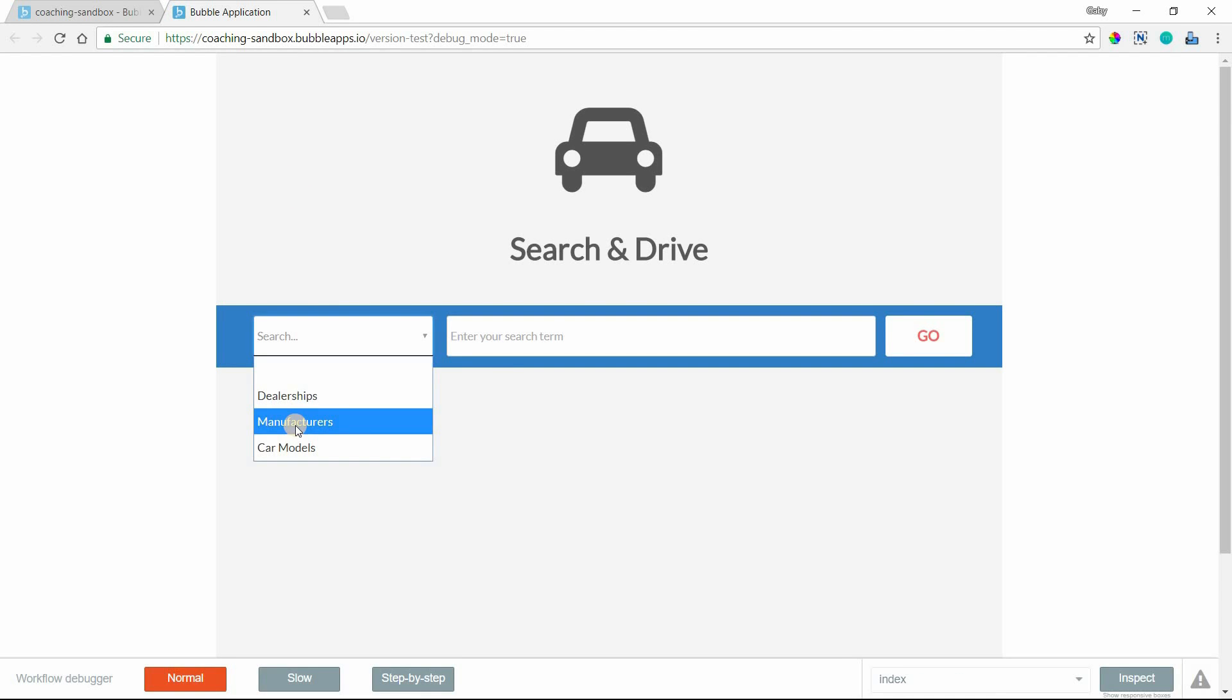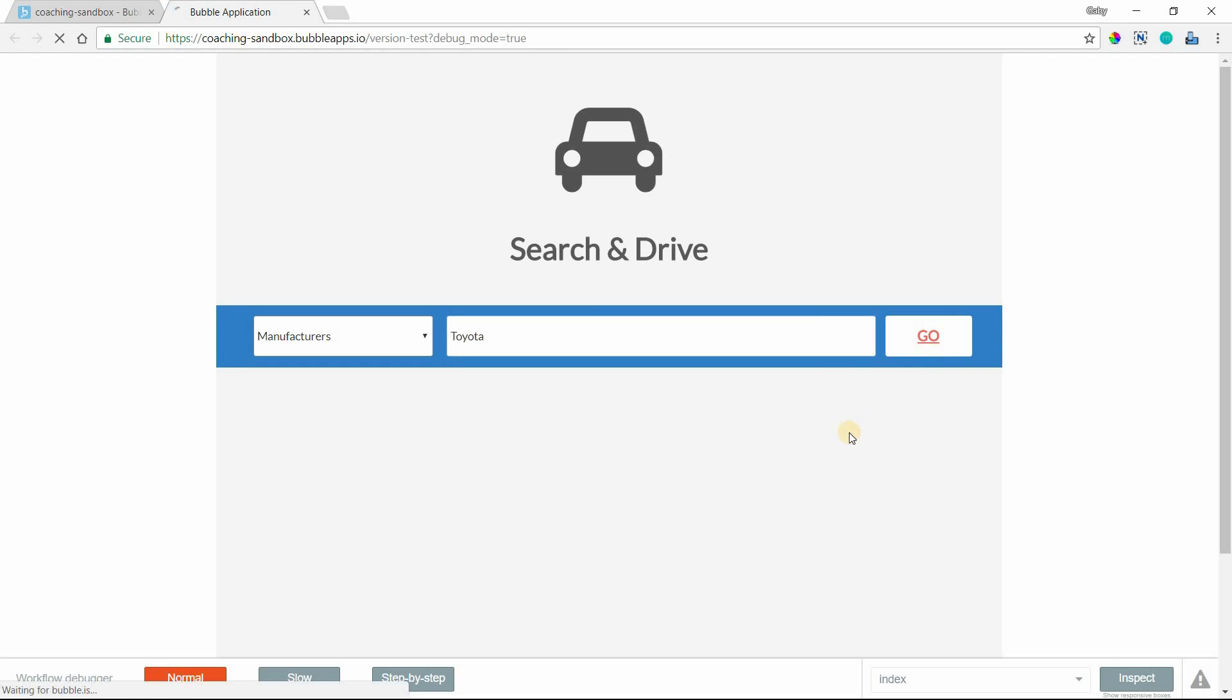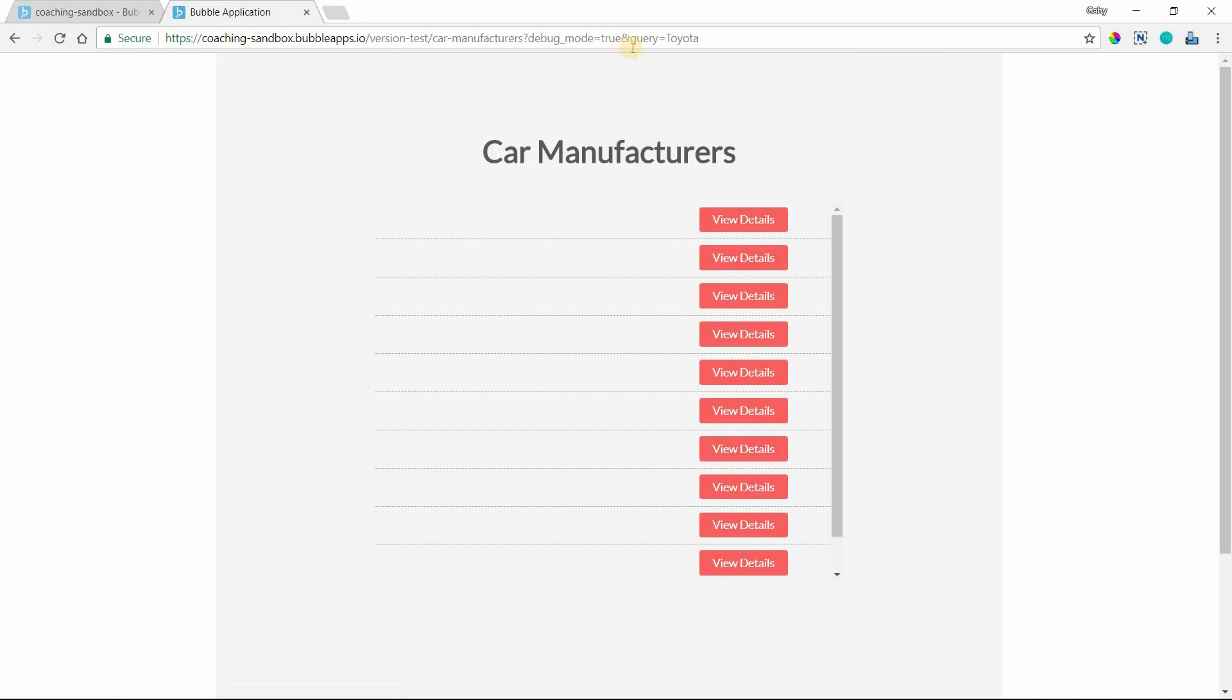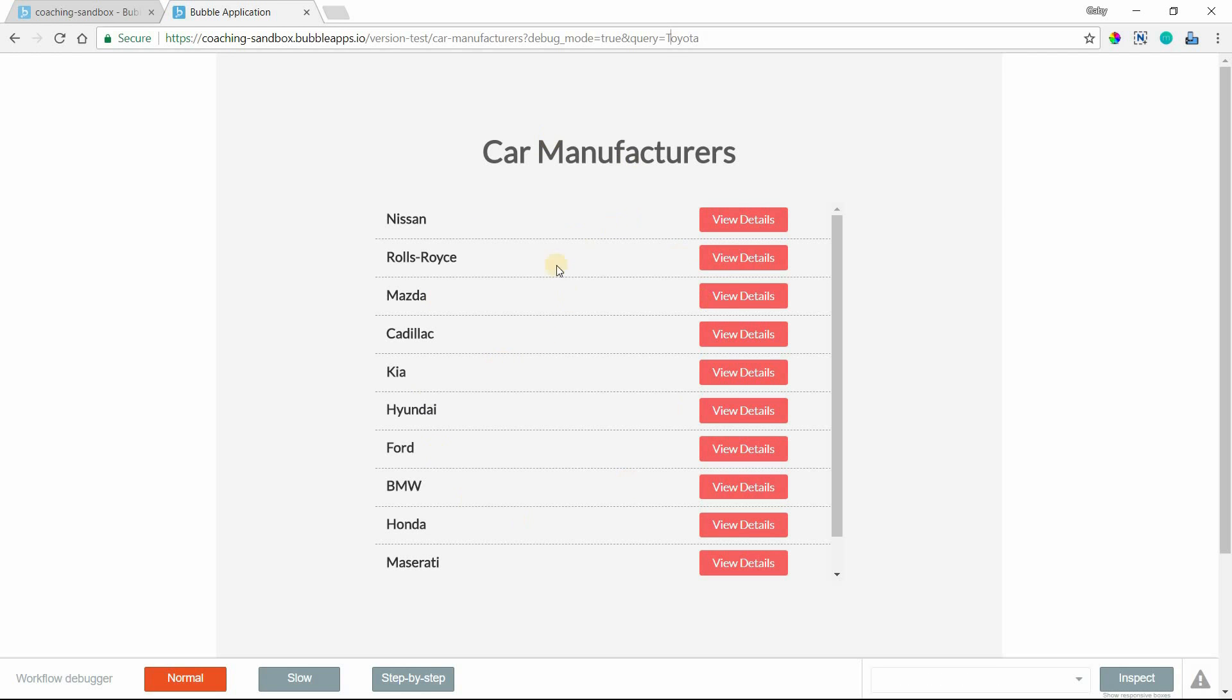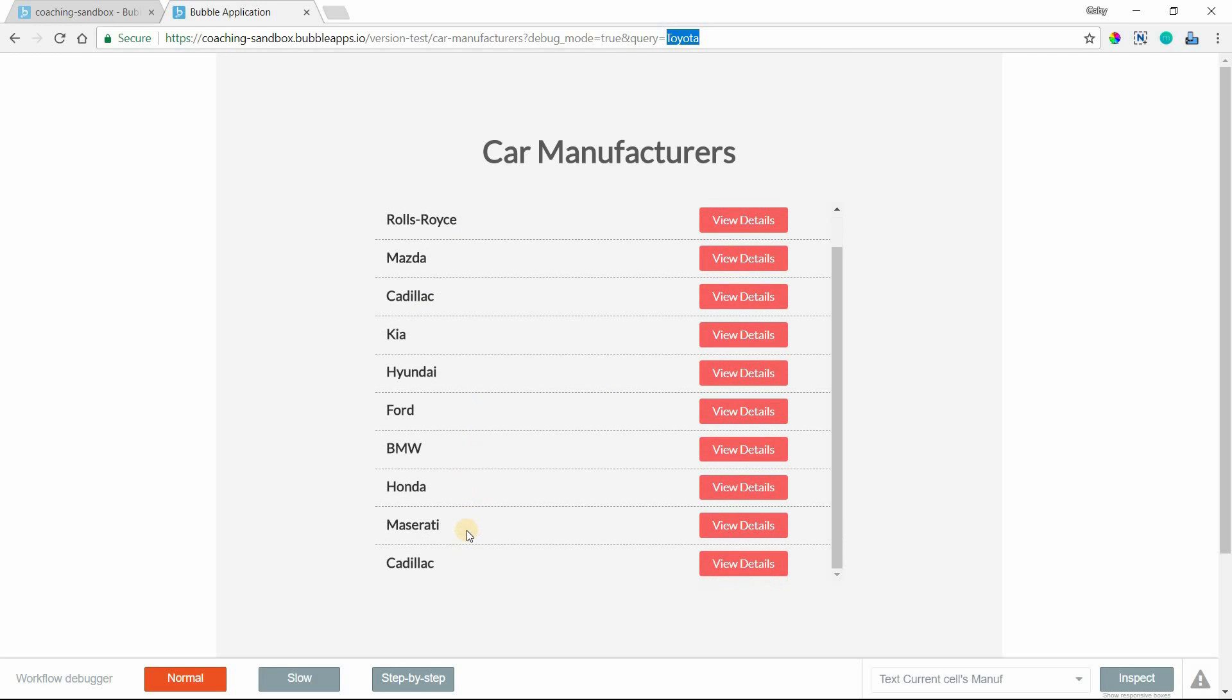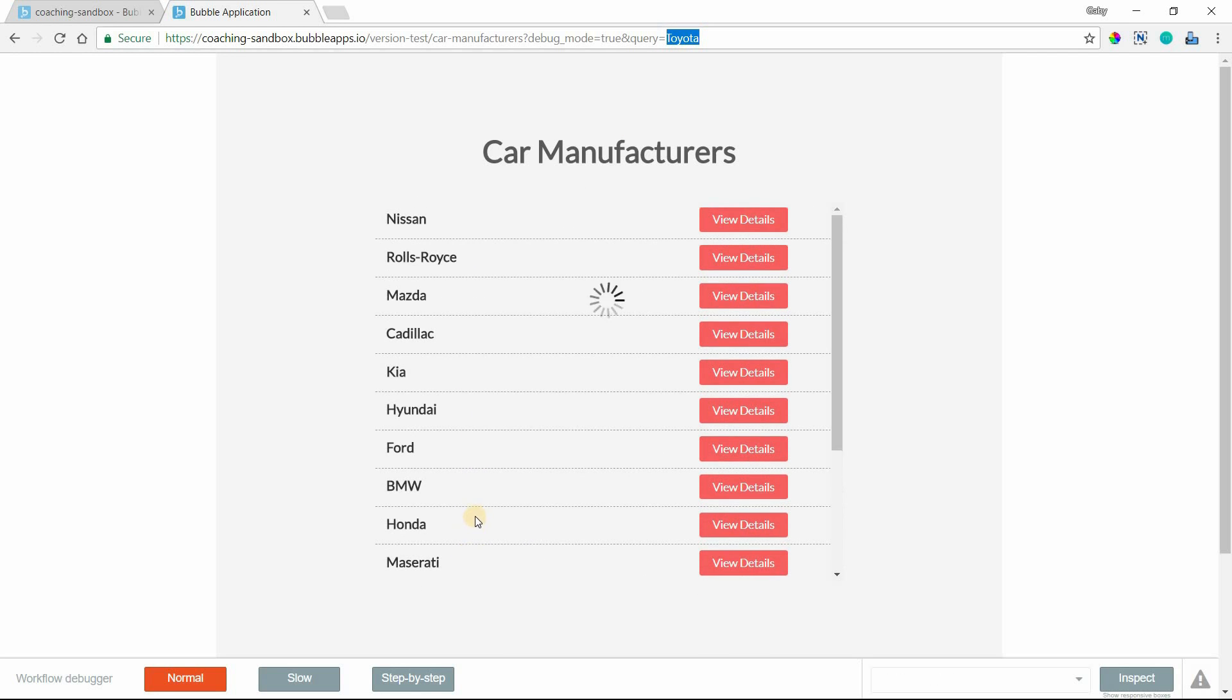I'm going to click on manufacturers and enter in Toyota and hit Go. Now I'm being taken to my manufacturers page, and you can see up here that my query parameter has been sent through the URL. I can extract this value to filter my repeating group here. What we're ultimately going to do is use this to filter this list so we only really see Toyota come up there.